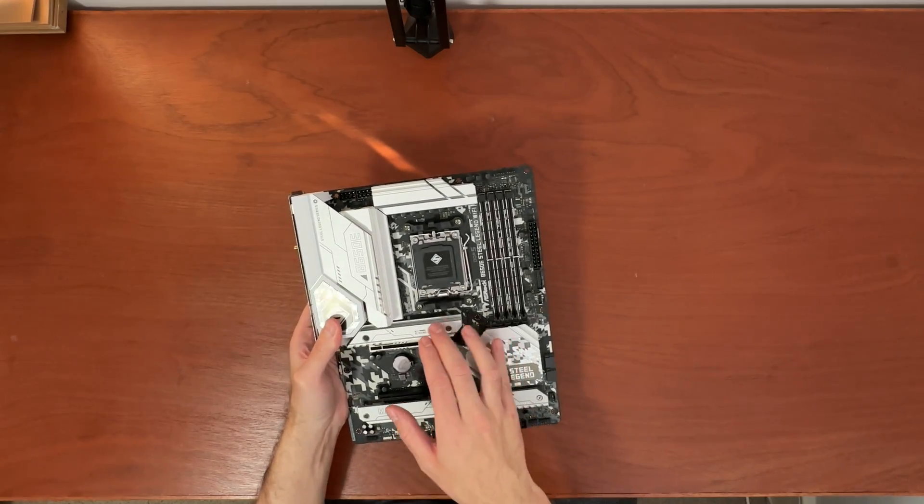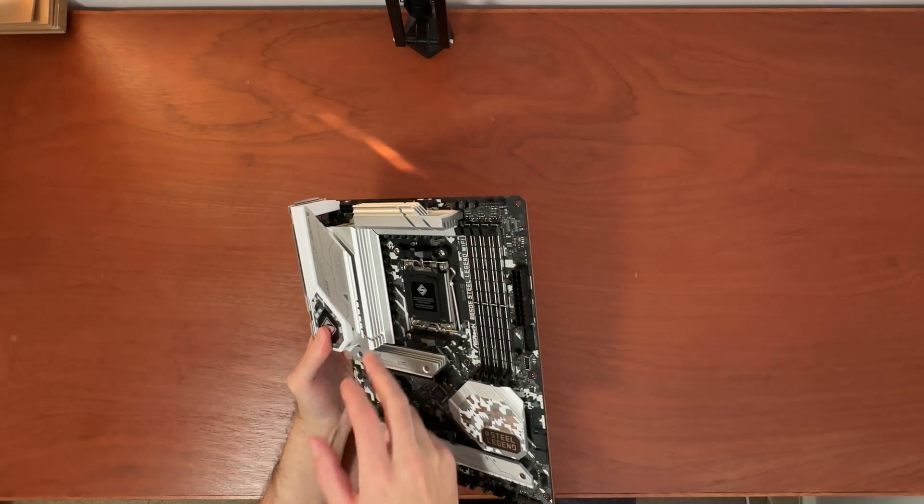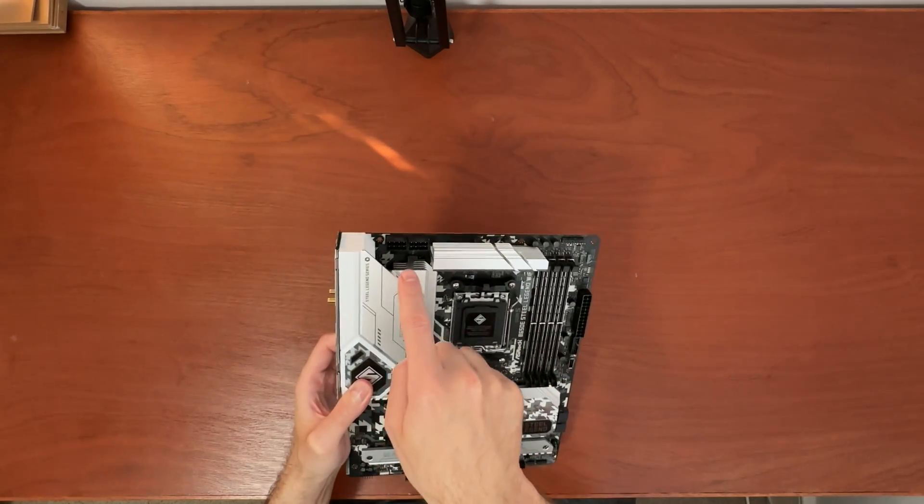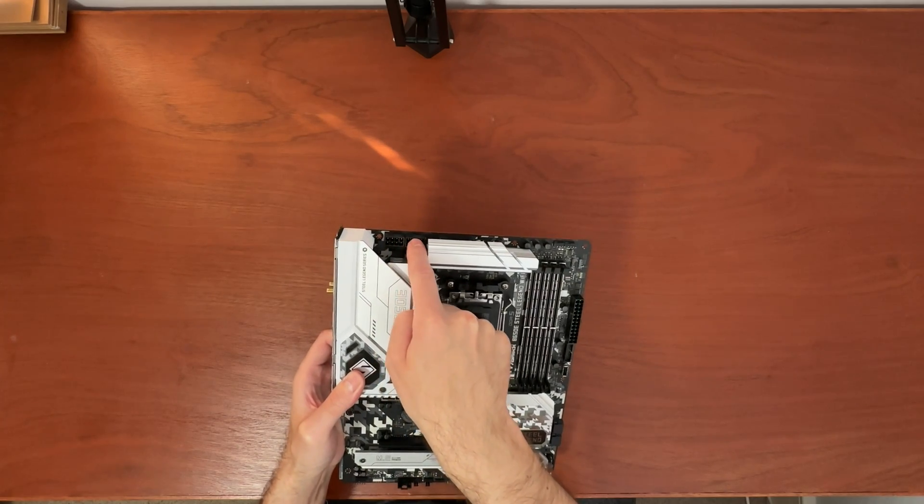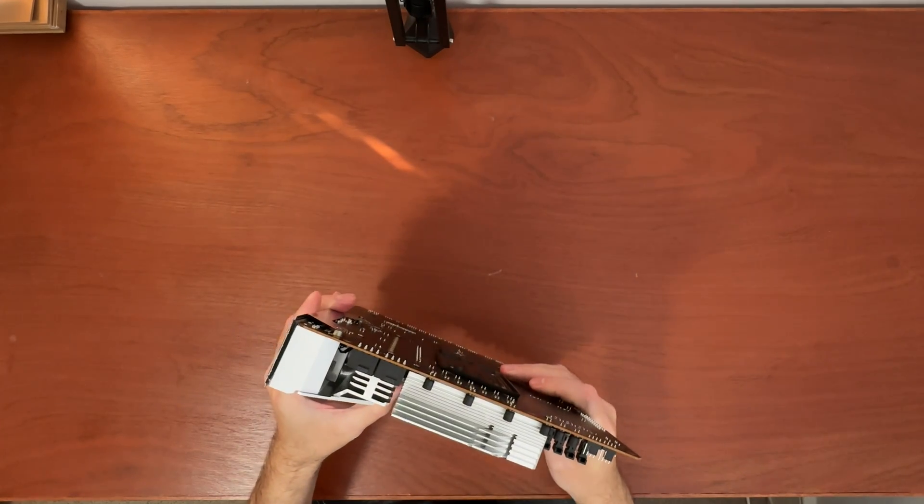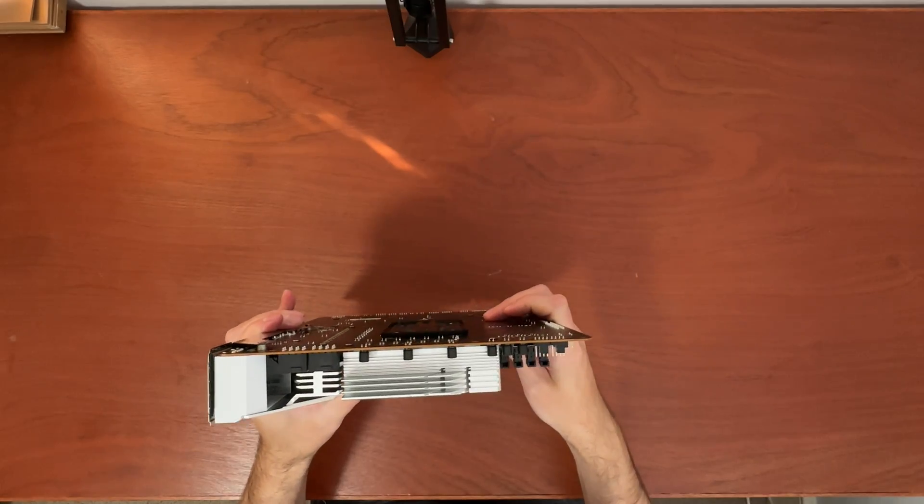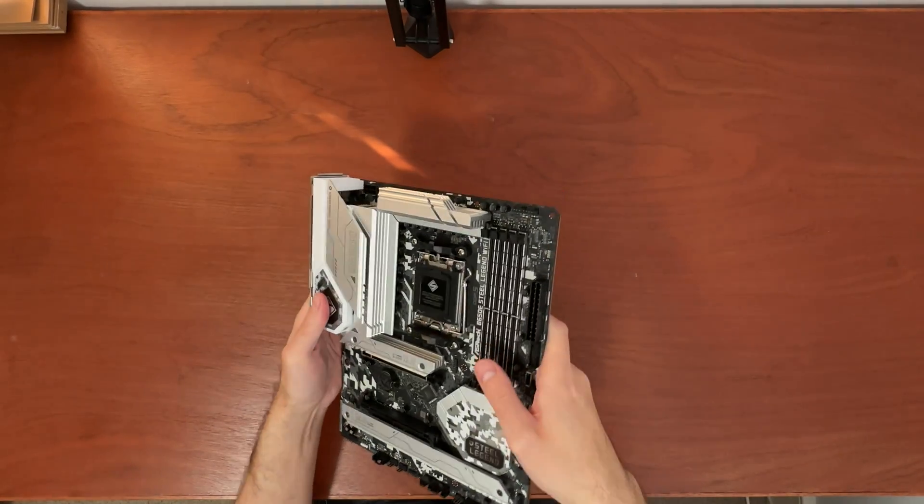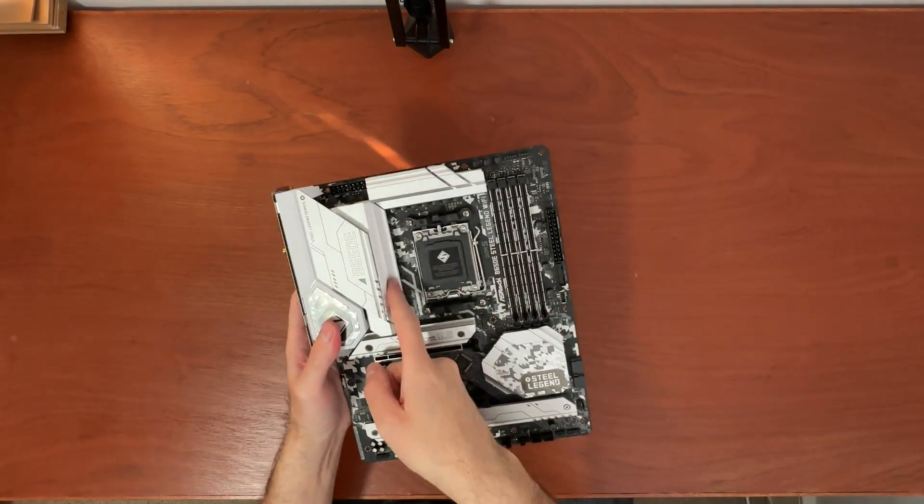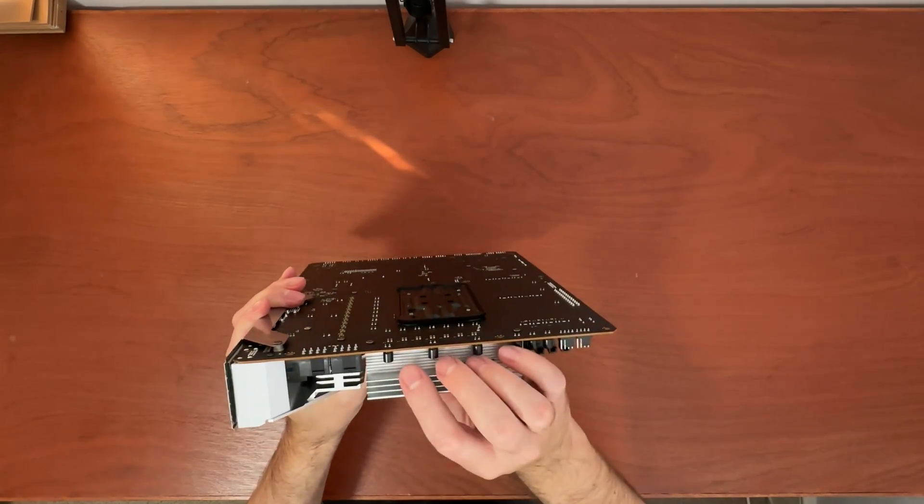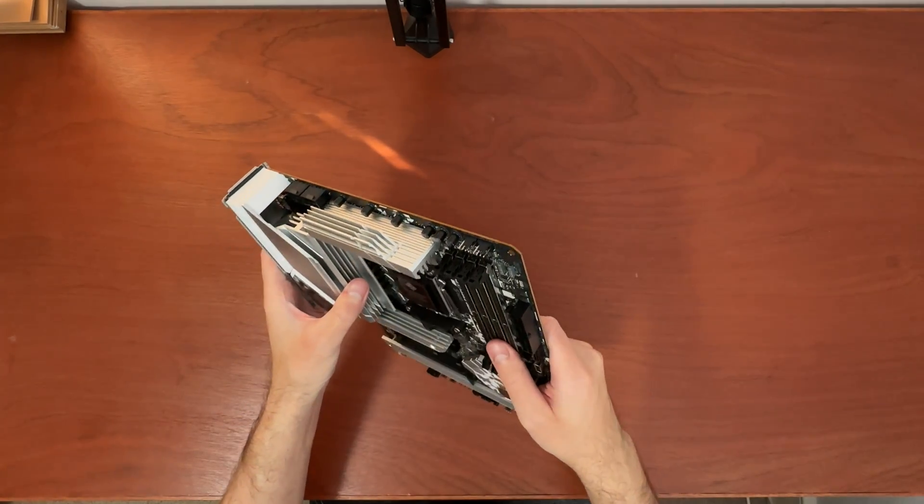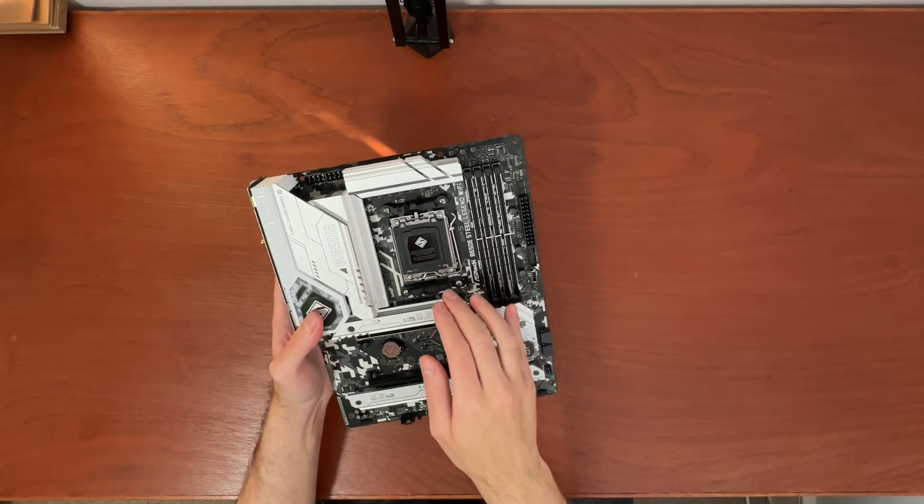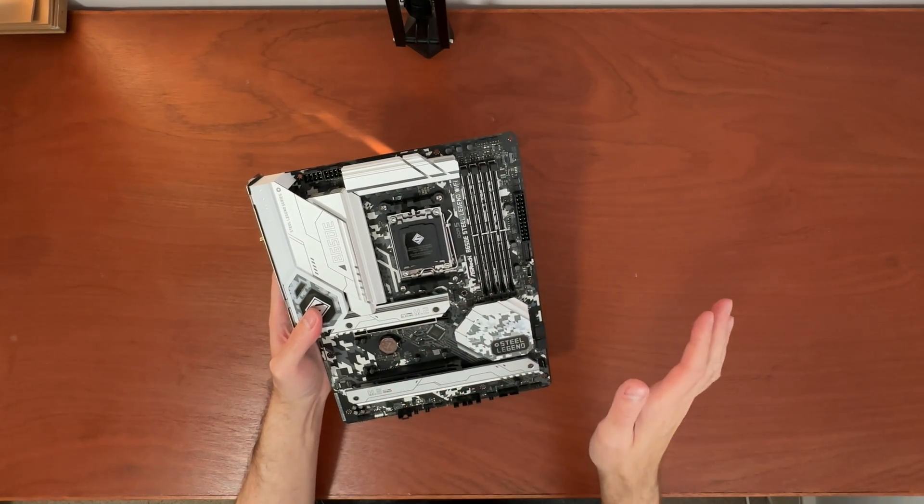The power delivery system is quite strong on this one. 16 plus 2 plus 1 with two 8-pin CPU power connectors and massive heat sinks for cooling that VRM. Check it out. Very nice fins, a lot of metal to dissipate that heat. So you can drop in Ryzen 9 7950X in here, no problems.